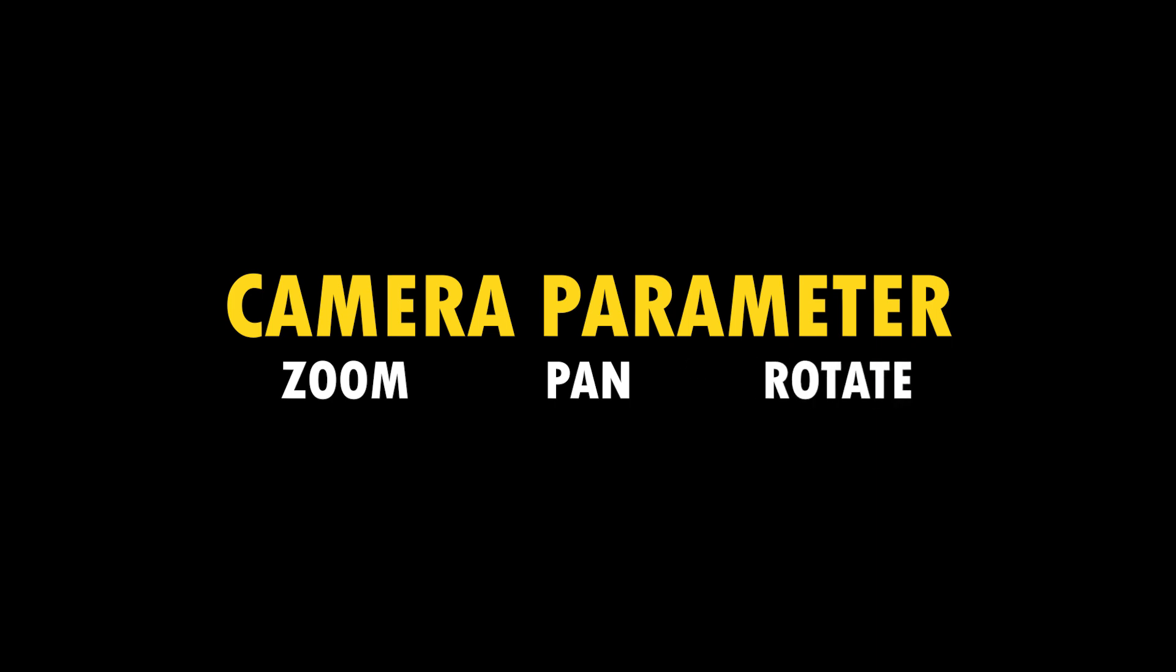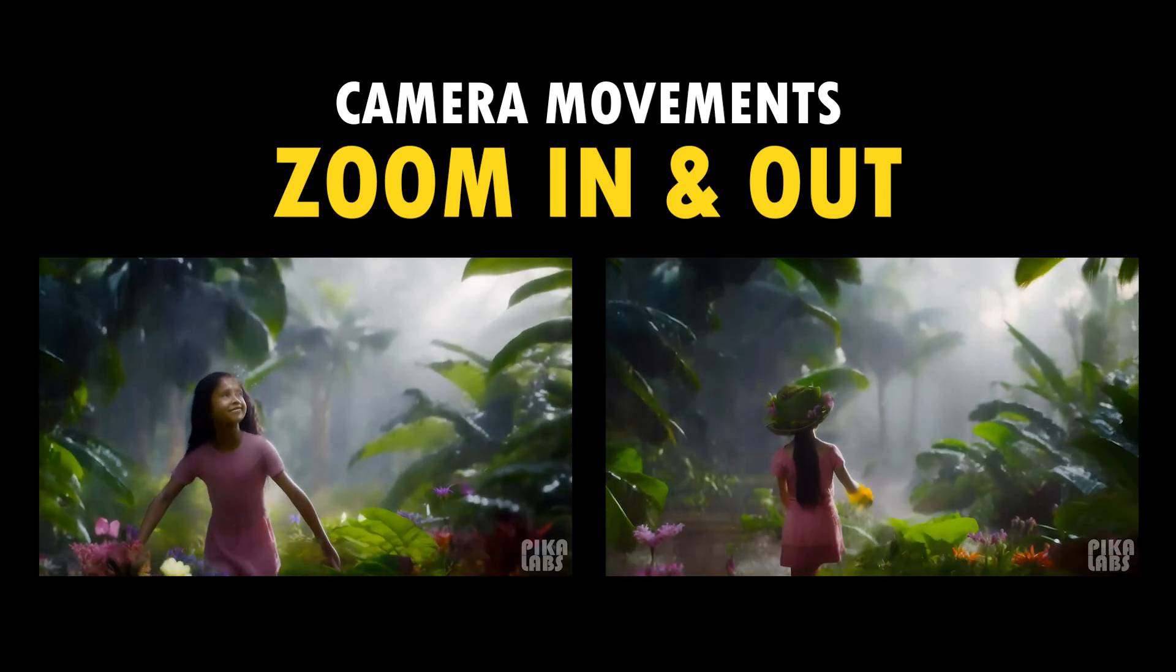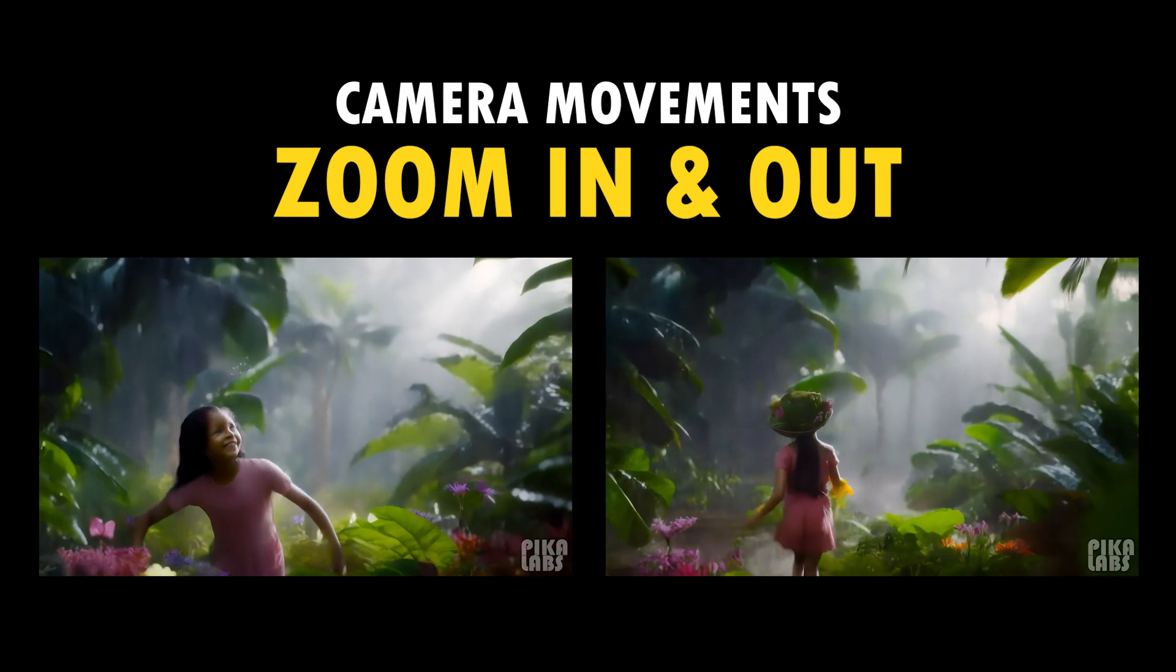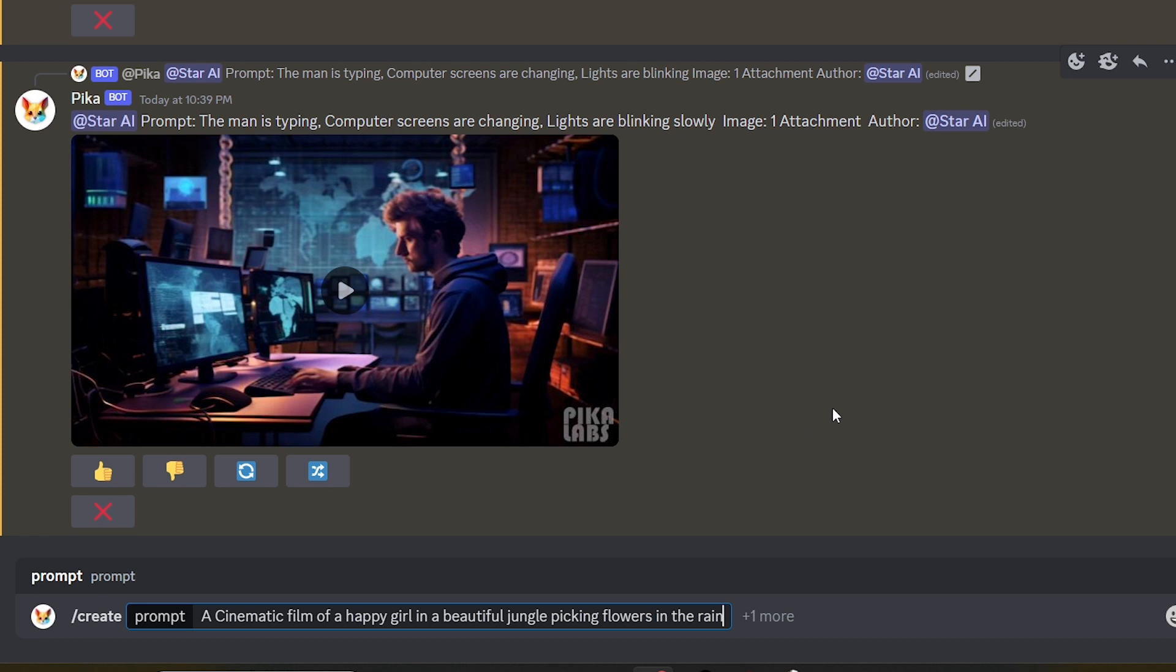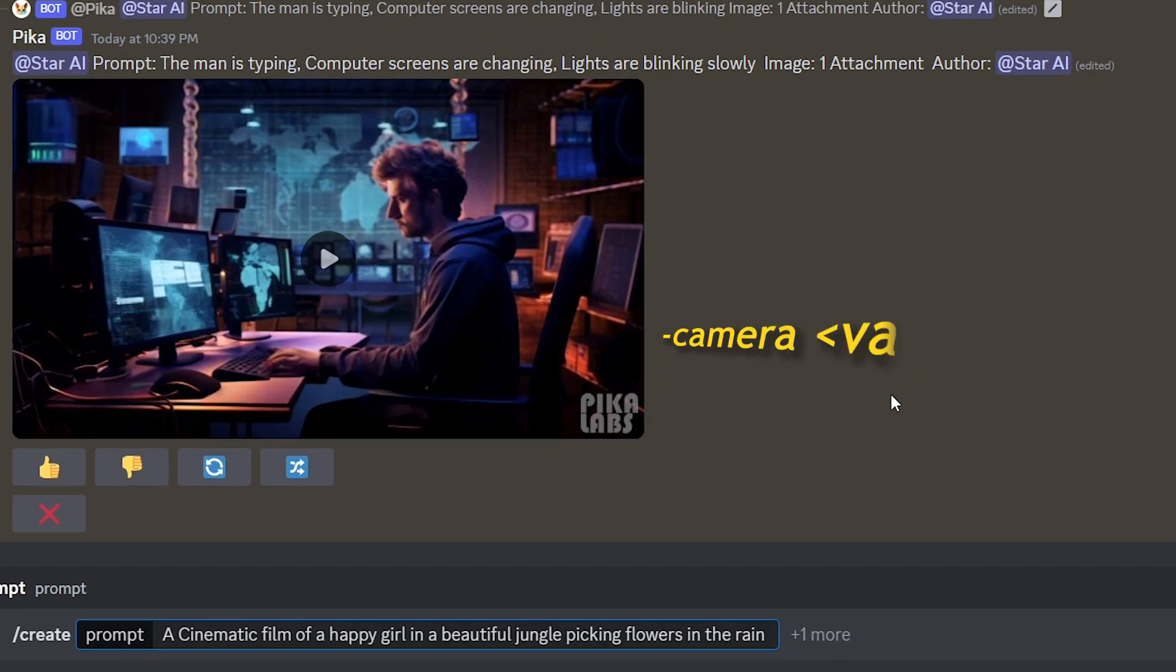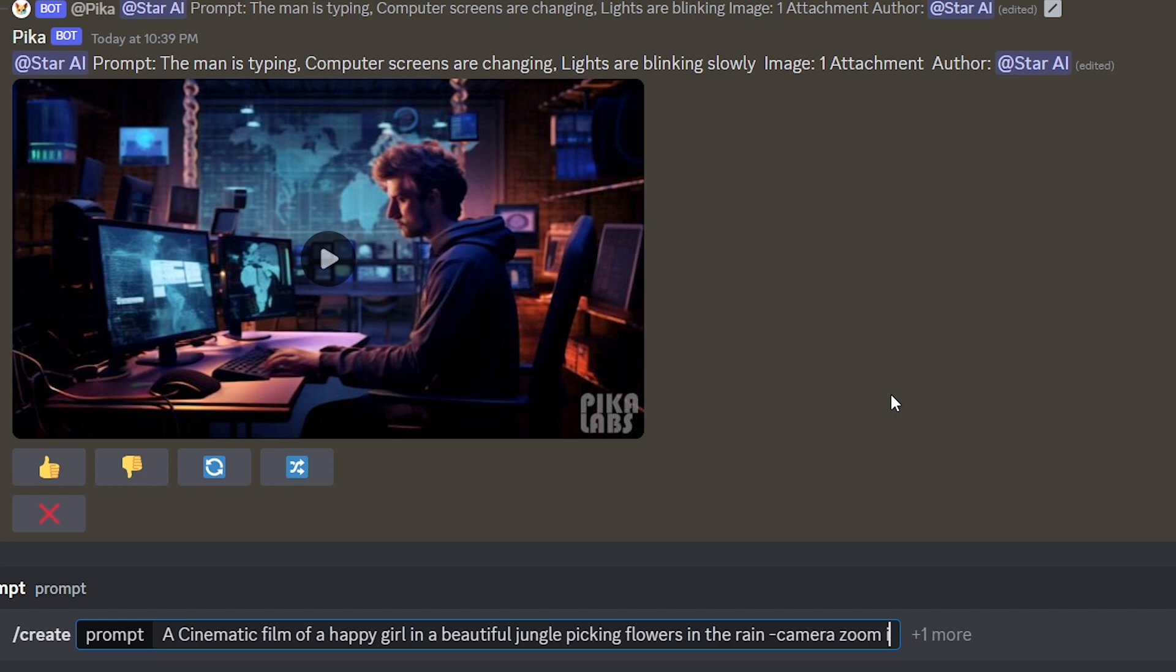Now let's see how to control camera movements in Pika apps. First, I will take zoom movement. Type your prompt. And then after the prompt, add a space and type dash camera, zoom in or zoom out. Now I go with zoom in.